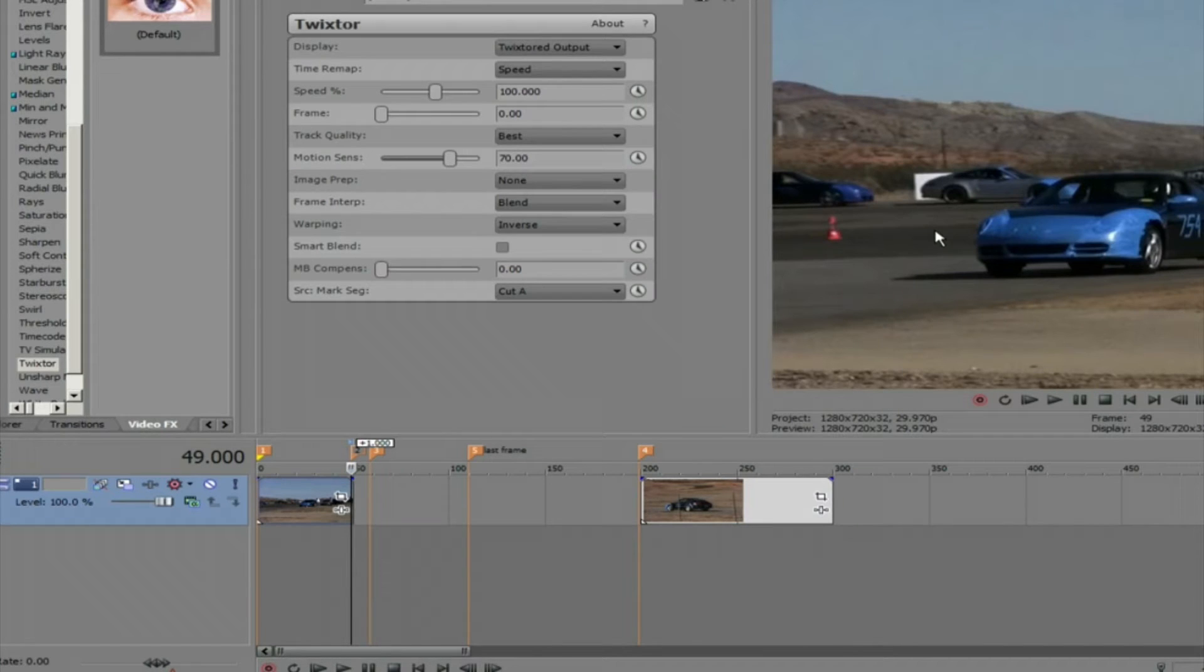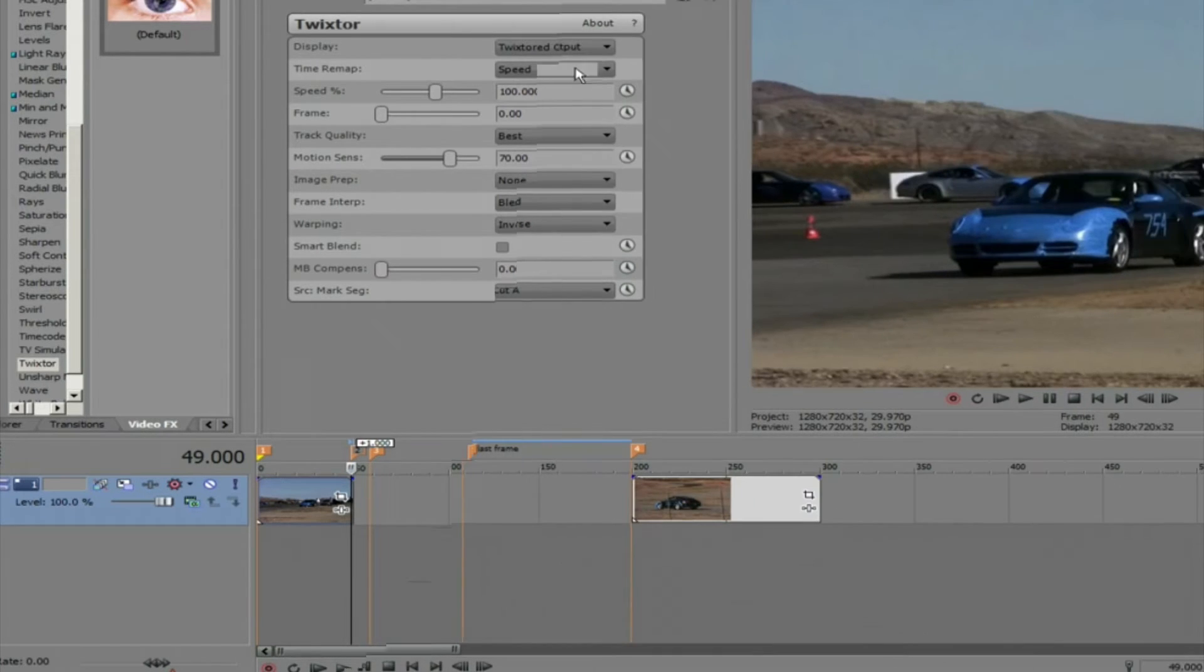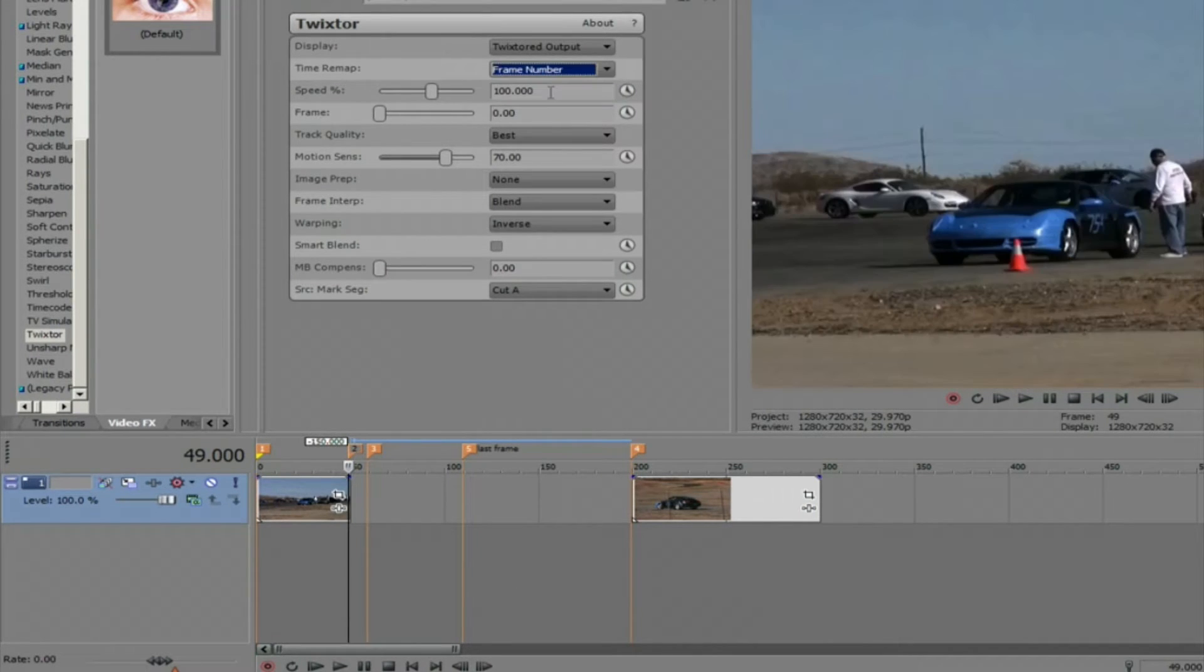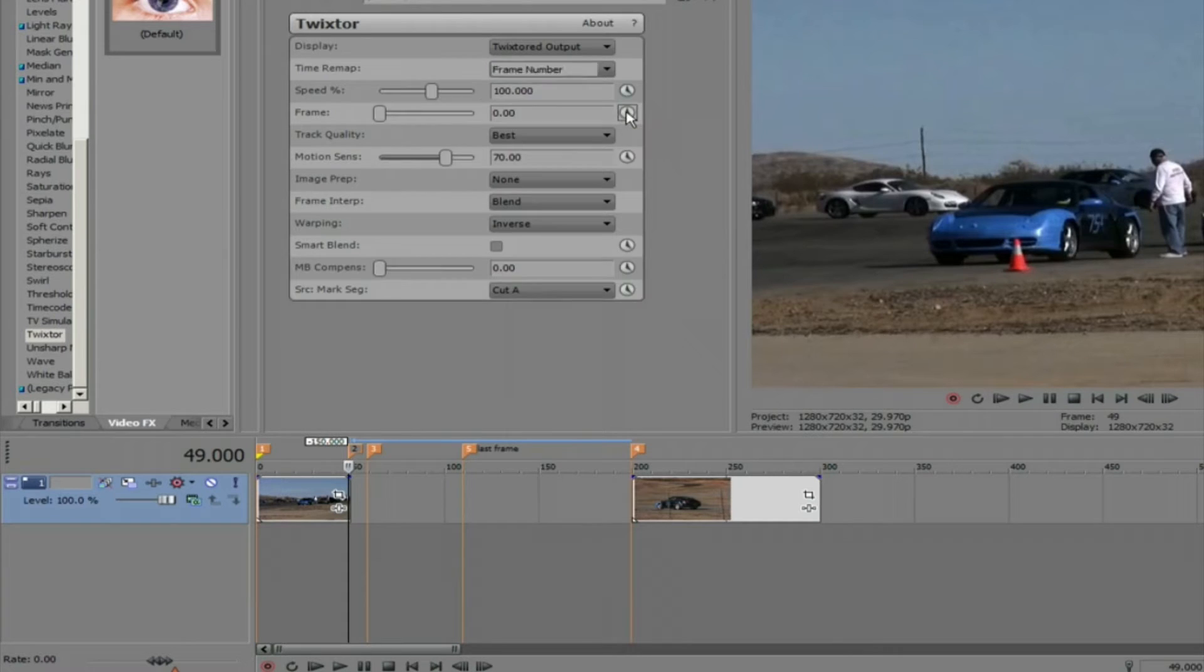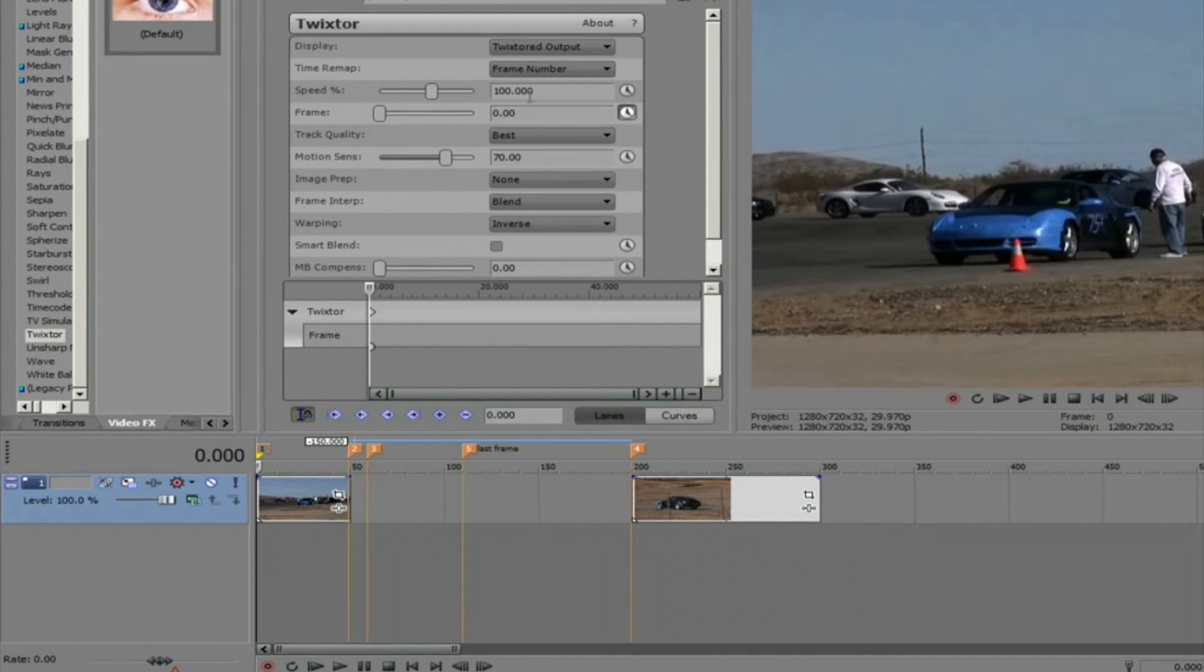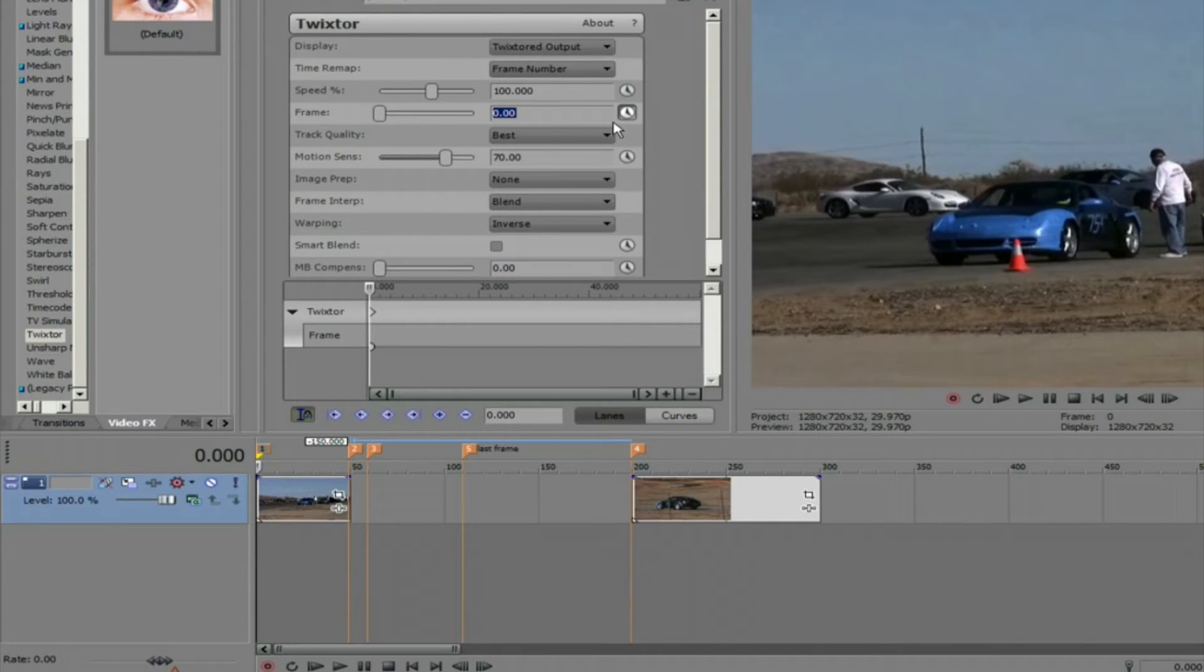Now let's look at Twixtor's settings. We're going to use the frame number option and select the stopwatch to set keyframes. We go to the first frame of the cut and set a keyframe of 0 at the first frame. So the first frame of the source will be remapped to the first frame of the output clip.